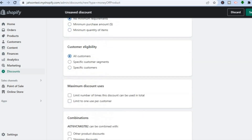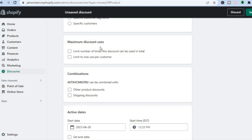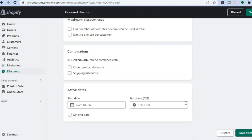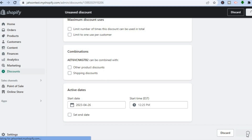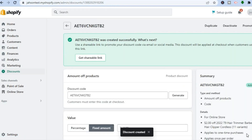Scrolling down you'll see Maximum Discount Uses — you can limit it to one use per customer or leave it blank to allow multiple uses. If you offer other discounts and want customers to be able to combine them, you can enable that option here. If you want the discount to be time-sensitive, select Set End Date and enter the end date. Then tap Save Discount in the bottom right hand corner.